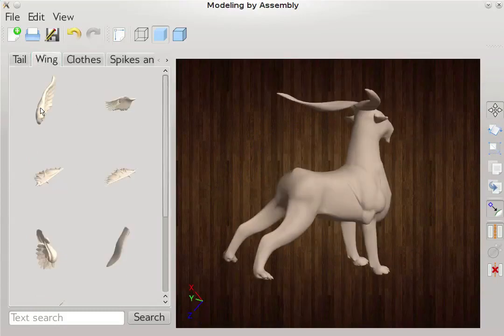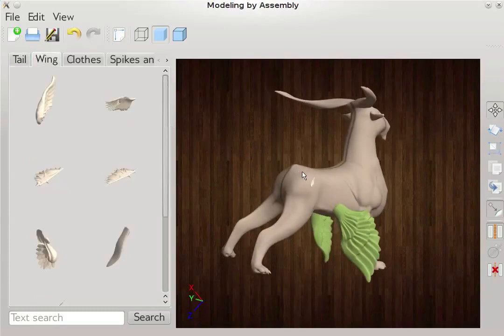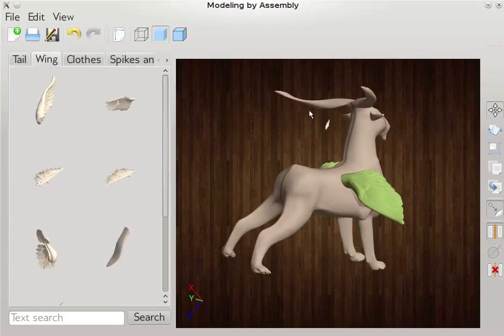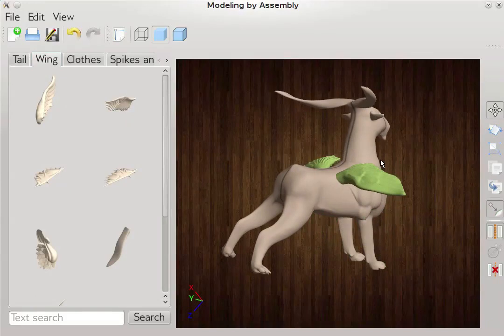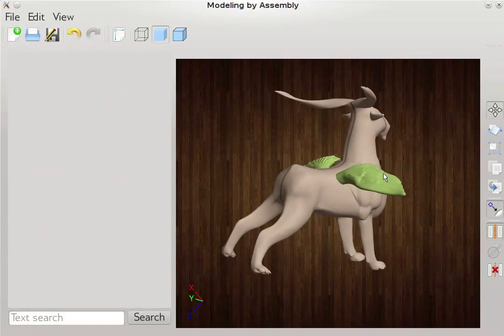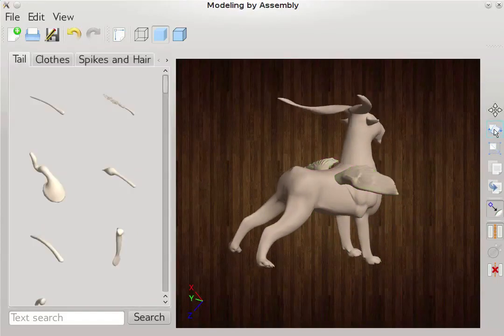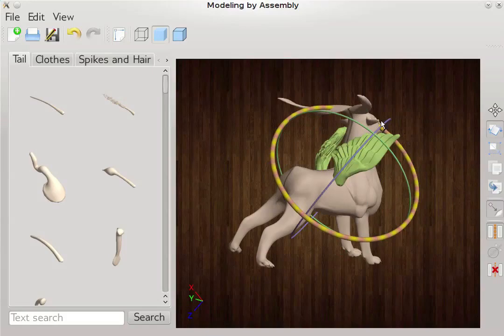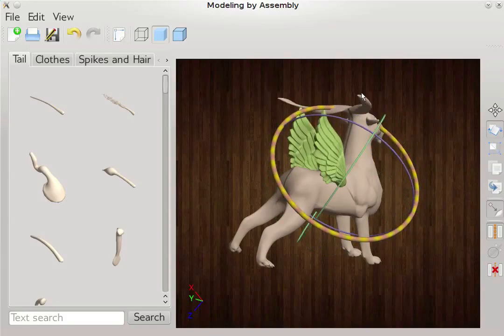Even if the user selects a less relevant part, thus constructing a shape completely unlike any in the library, the probabilistic model still makes meaningful suggestions such as tails.